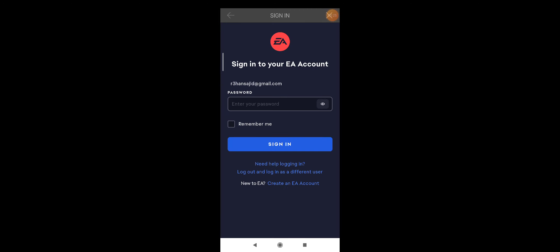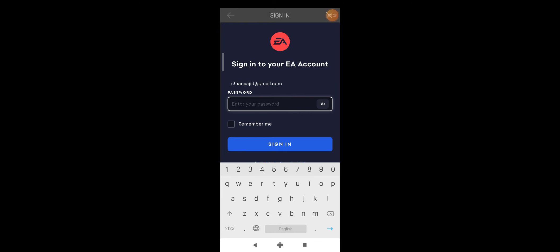Now the second step is you have to log in to your profile. This is my email address and I'm going to enter my password here.